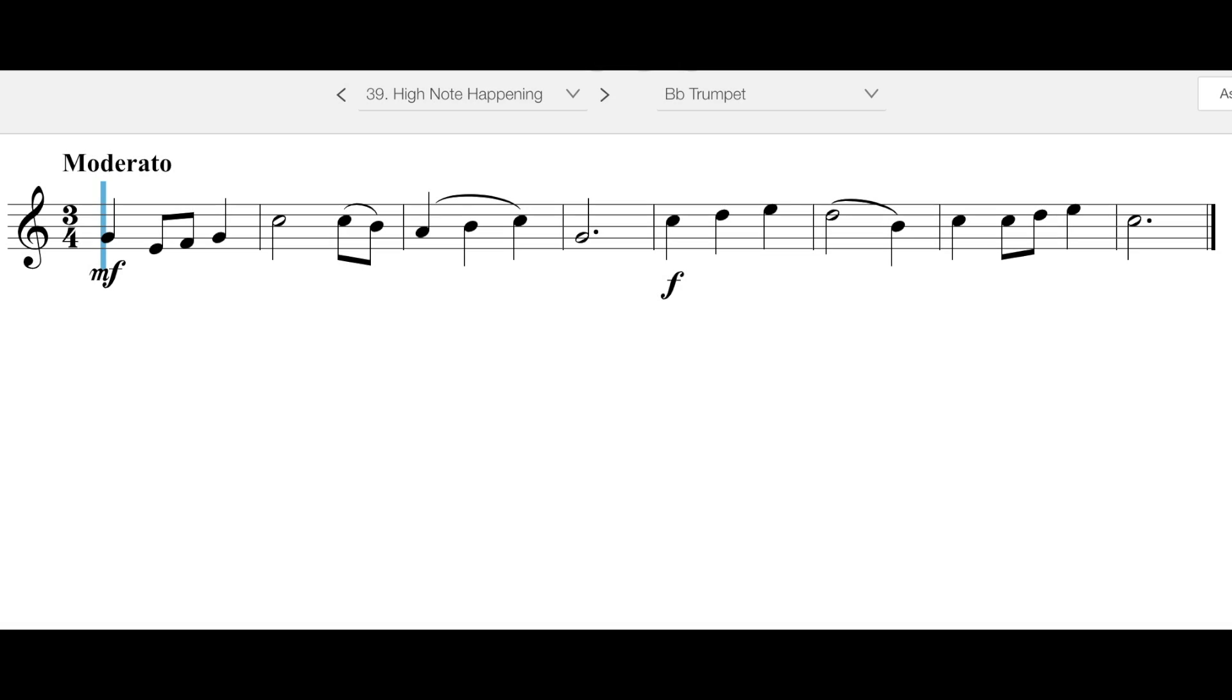Good morning or afternoon. We're looking at number 39, High Note Happening. This one is another punny kind of name.